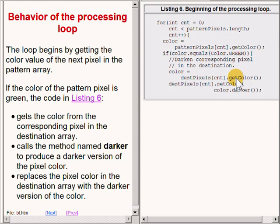Then it calls the method named darker to produce a darker version of the color of that pixel. The darker version of the color is then stored back into the pixel, replacing the color that was previously there.